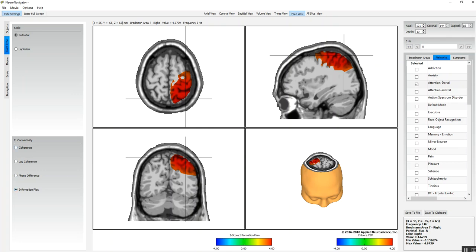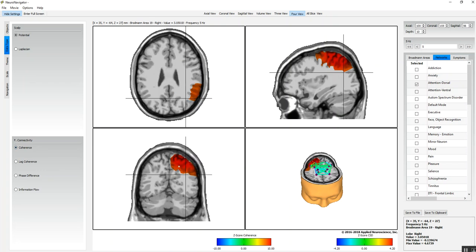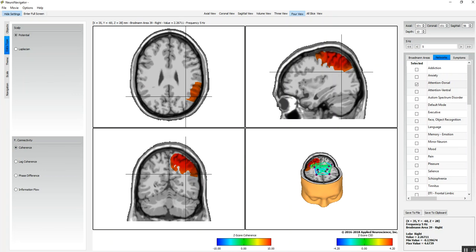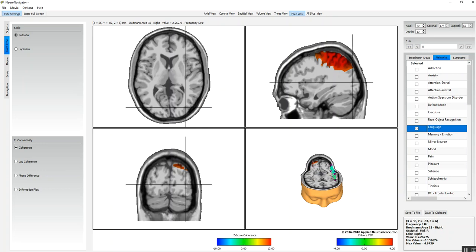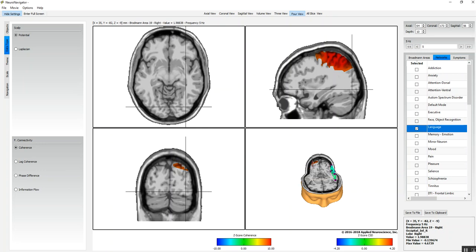This is all in the connectivity network. We can look at the default mode, the executive mode, language network. Here we see that the language network of this particular one is just in the left hemisphere.